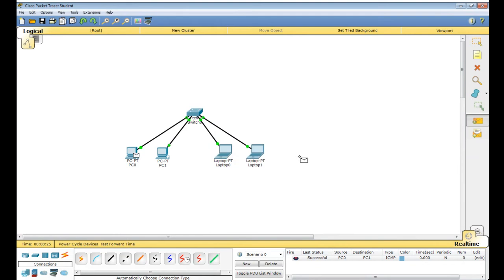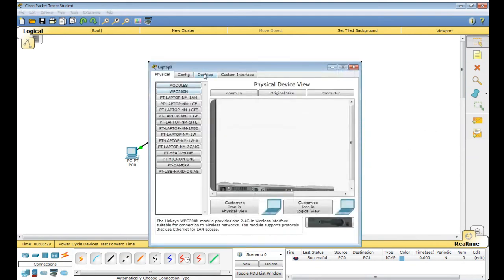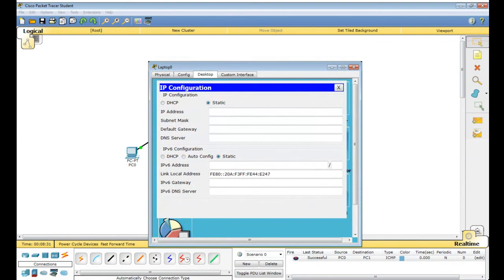So your work now is to assign the functional port for Laptop 0 and Laptop 1. Go to Desktop and enter 172.16.0.1 — this IP address belongs to class B, and the class B subnet mask is 255.255.0.0, which is automatically taken.